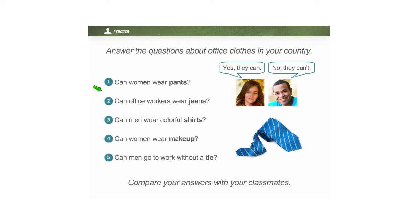Hongyan, go ahead. Sorry, I could not hear the very last word. You said that they can wear colorful shirts — where? Hongyan, can you please switch your microphone on and repeat the last word? You said men can wear colorful shirts where? I could not hear the last word.